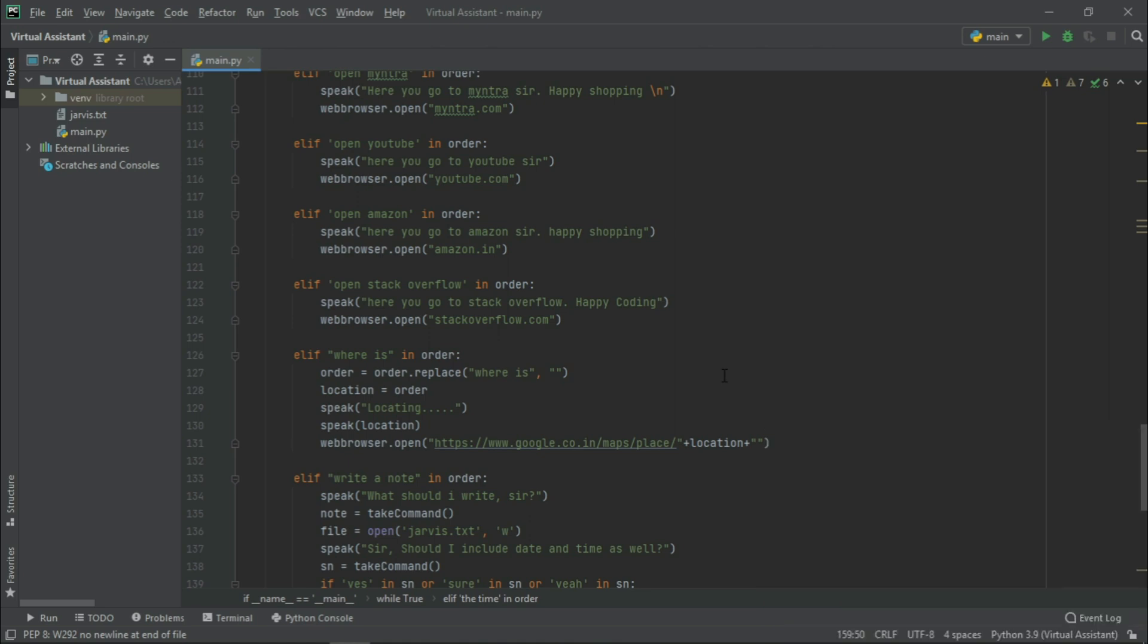And now in our fourth video, we will see how to shut down, restart, hibernate, and log off your device using your voice commands. So let us see its functionality. Let me try to run it.